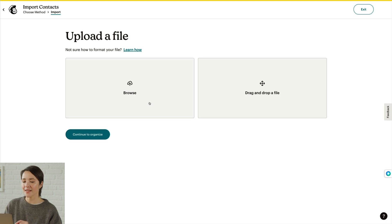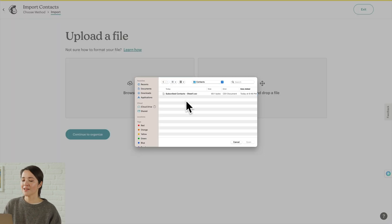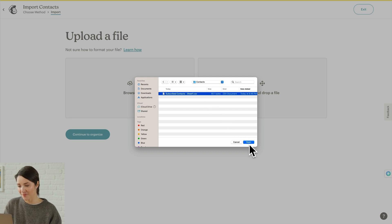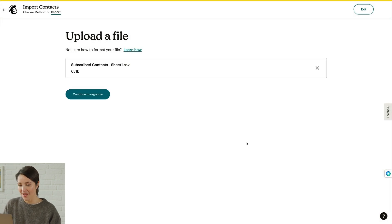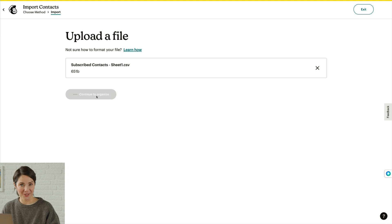Then you can click Browse to find your CSV on your computer, or drag and drop your file. You're ready to organize your contacts — click Continue to Organize.